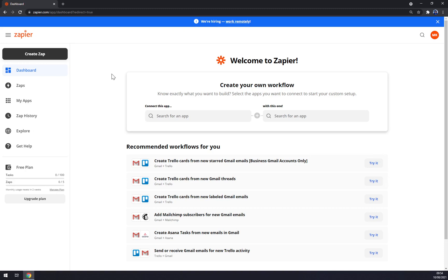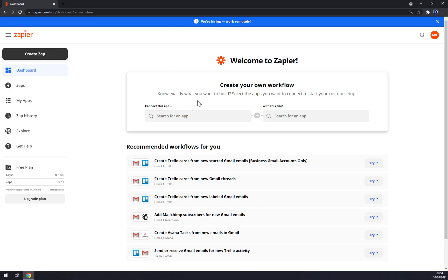If you want to start creating your own workflow, you can start by connecting first app with another app. It's maybe the fastest way how you can make integration in Zapier.